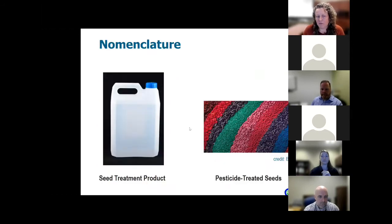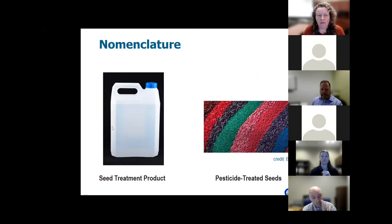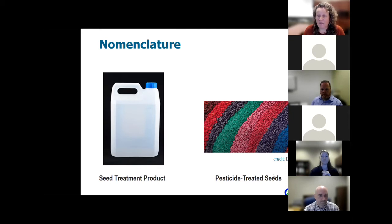On nomenclature: the seed treatment product is the pesticide product registered at both the federal and state level to coat treated seeds. Once that seed is coated, we refer to it as a pesticide-treated seed. That is what is ultimately introduced into the environment.